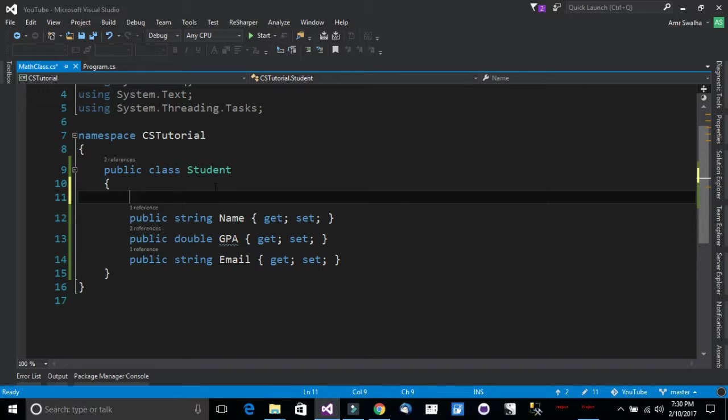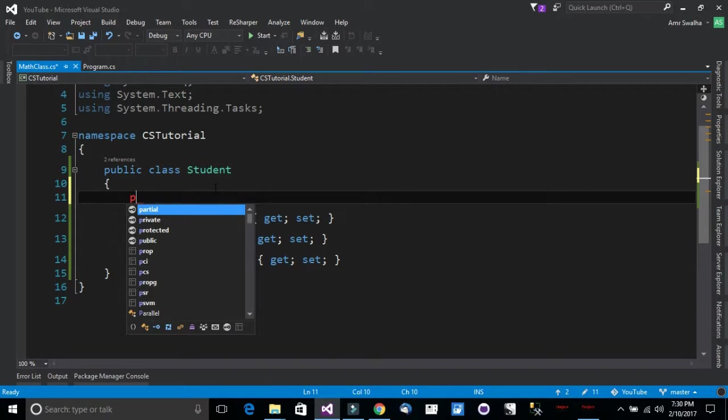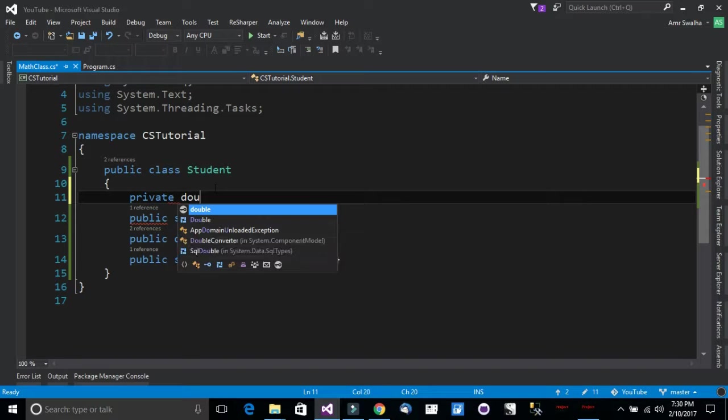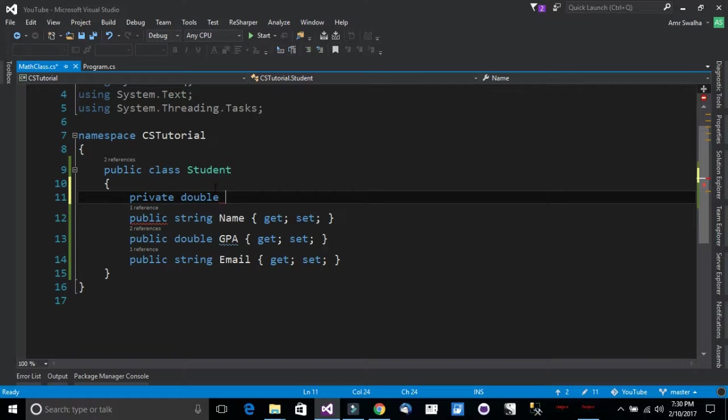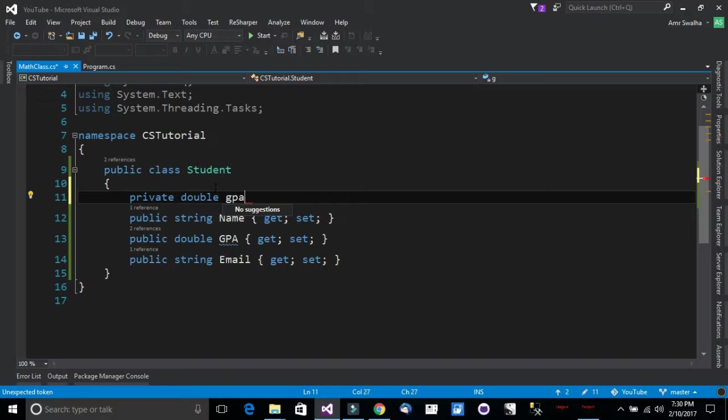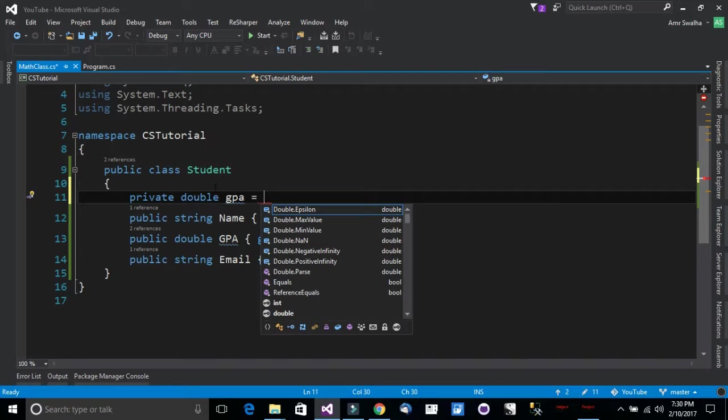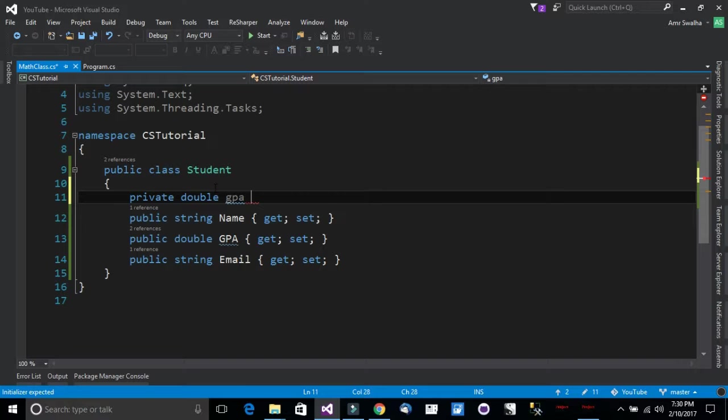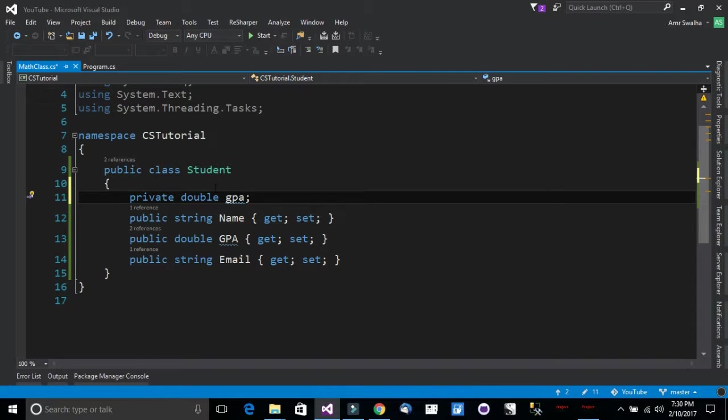First thing first, we need to declare a private field. Now notice the naming. It can be gpa. Private double GPA. So that's good enough.